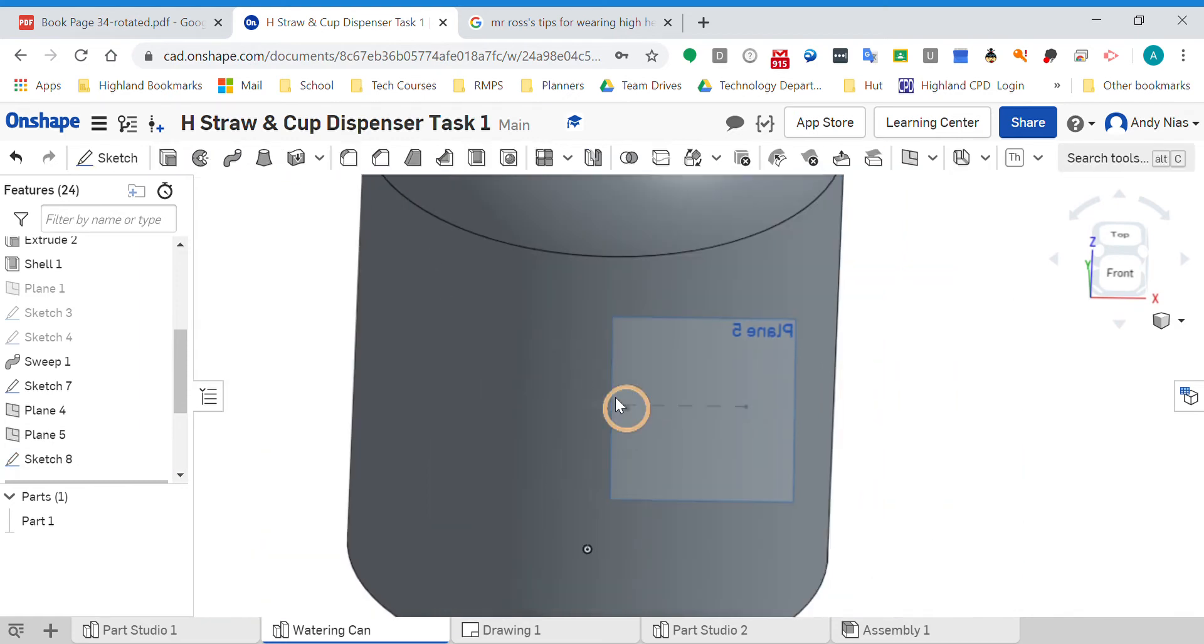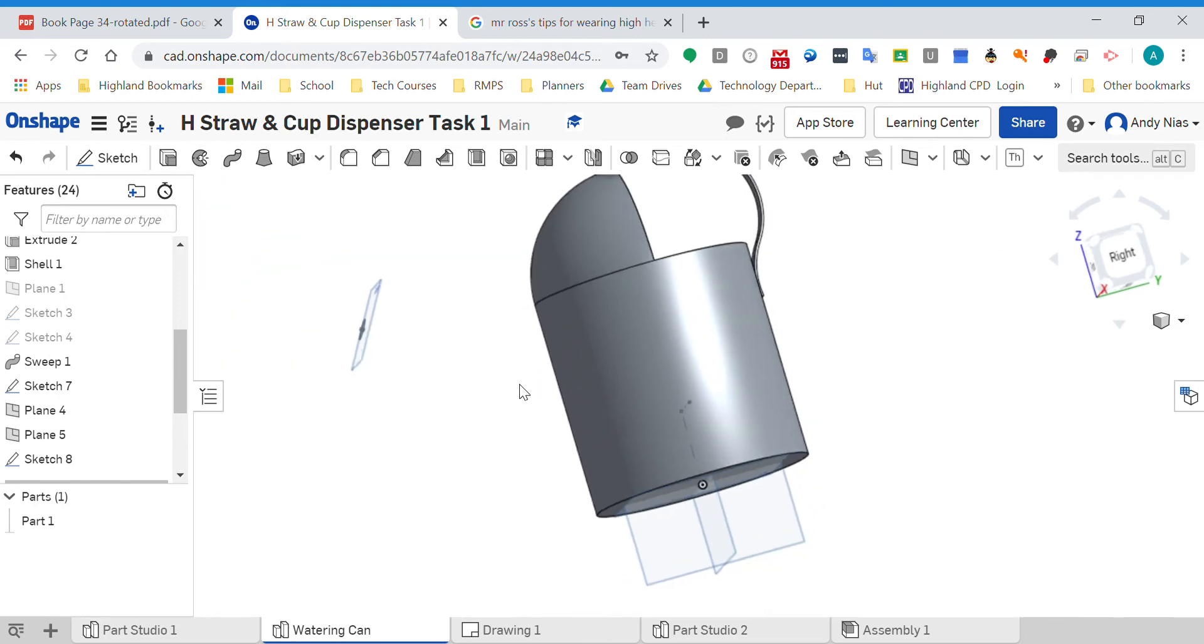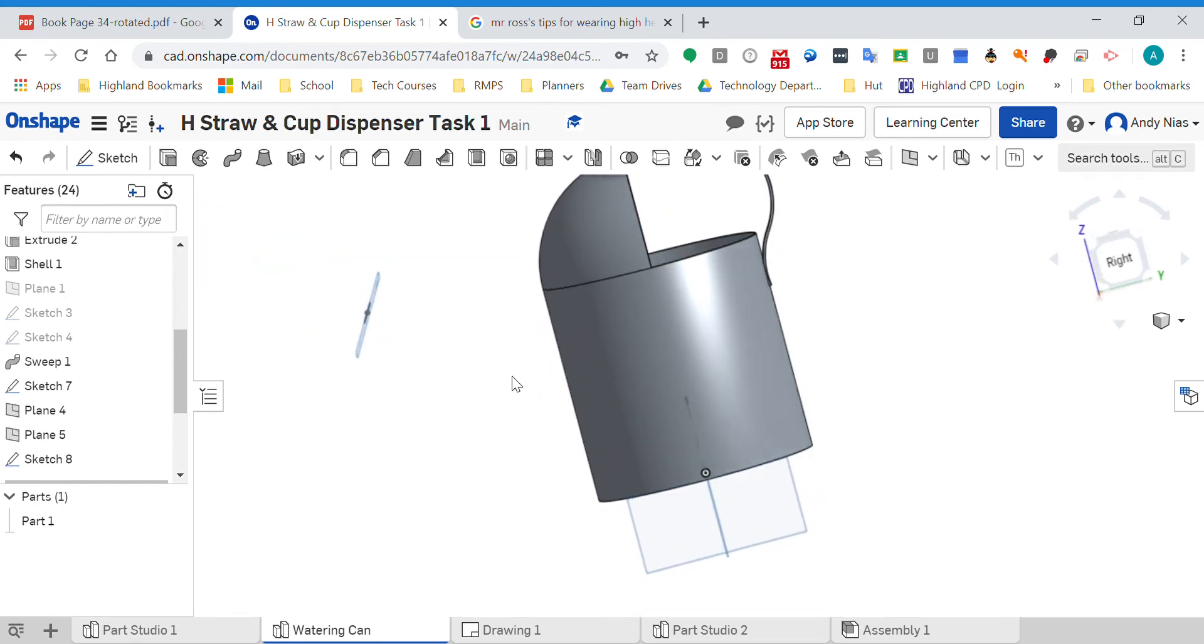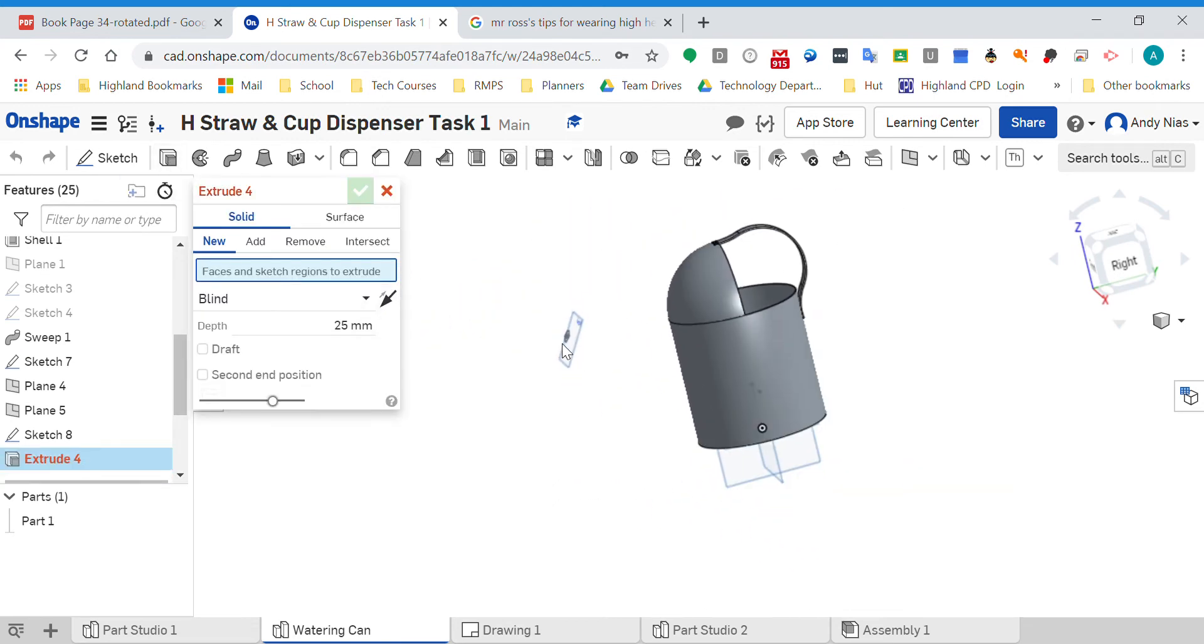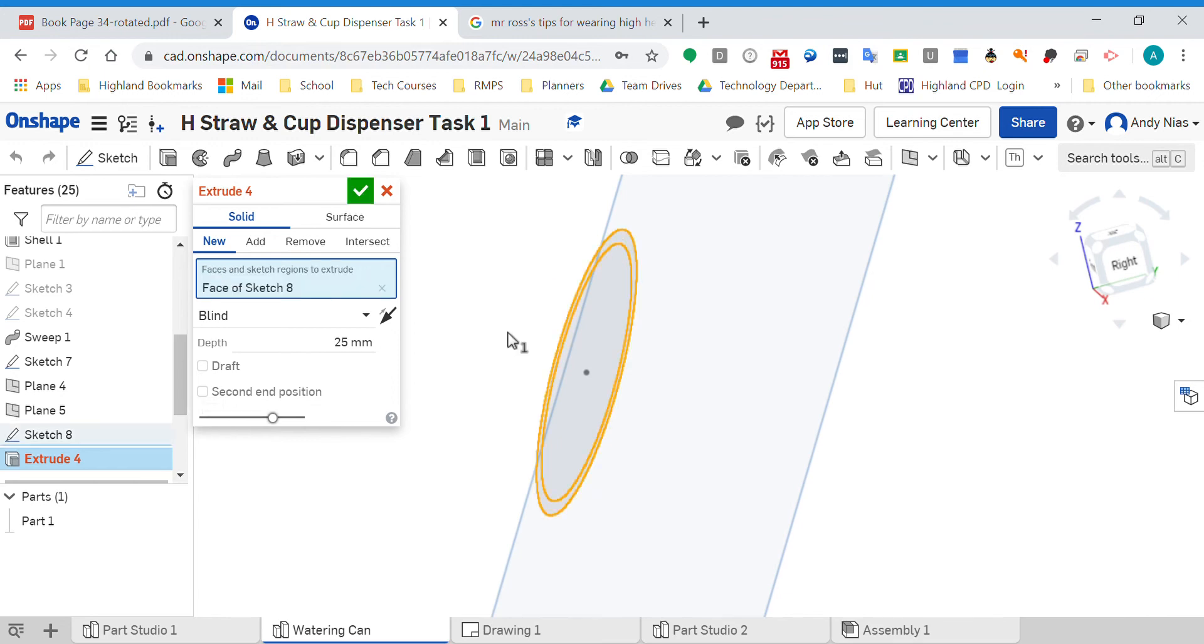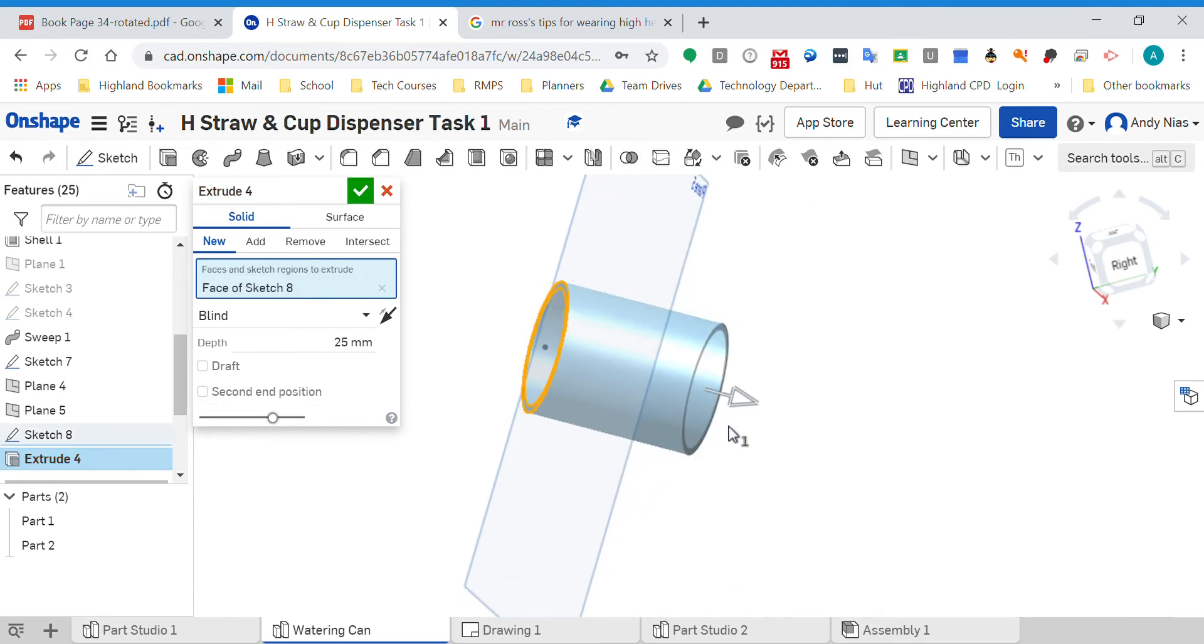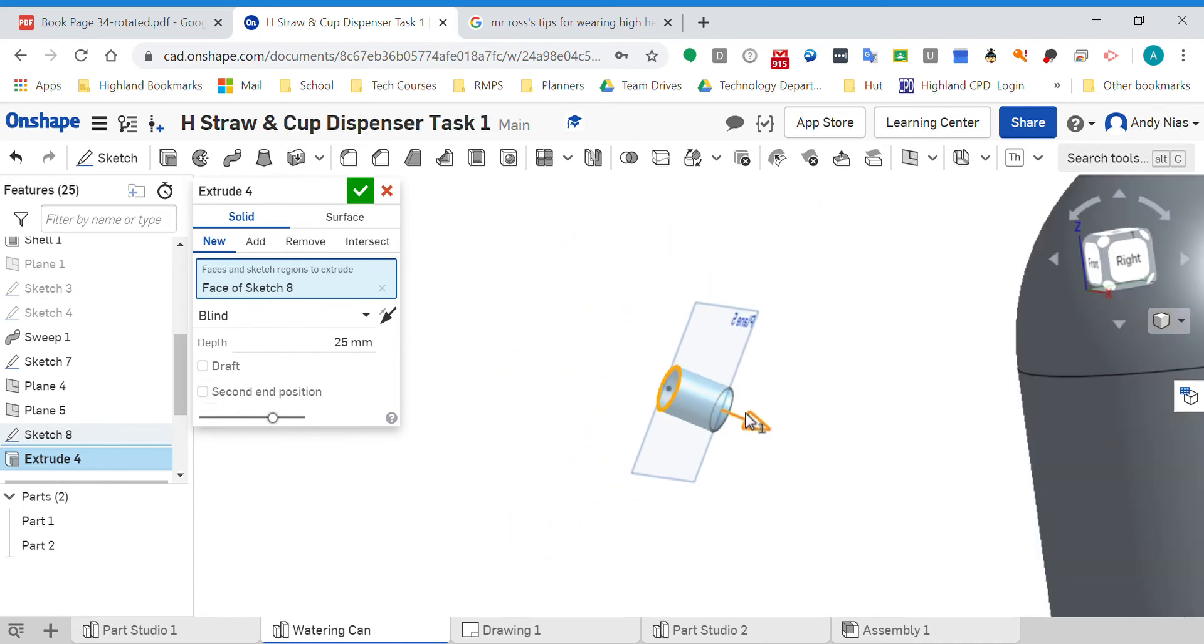Now I've got a sketch up in space at the right angle. All I need to do is extrude that back towards the rest of the can. A little extra tip here - I've selected the ring so it's a hollow shape.